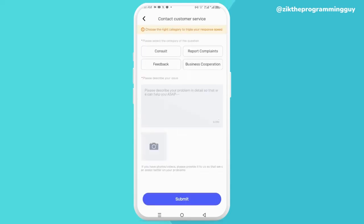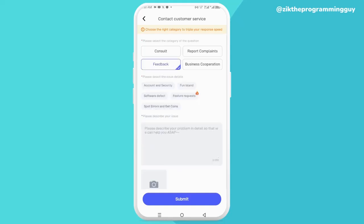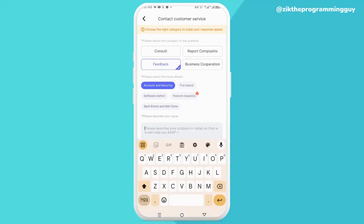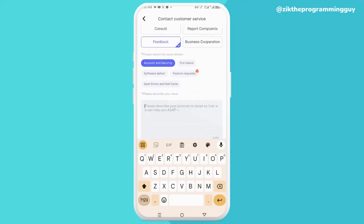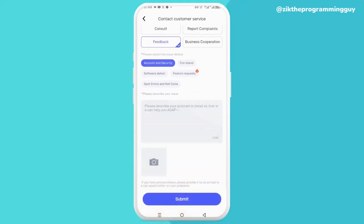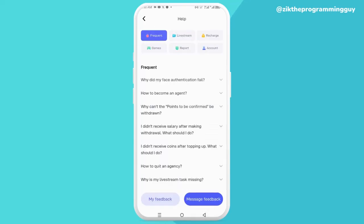Now click on the Feedback option right there, then select Account and Security. Next, go ahead and tell Purple Life what your problem is and how they can help you. Once you're done with that, go ahead and click Submit at the bottom, and you're going to get a feedback response.